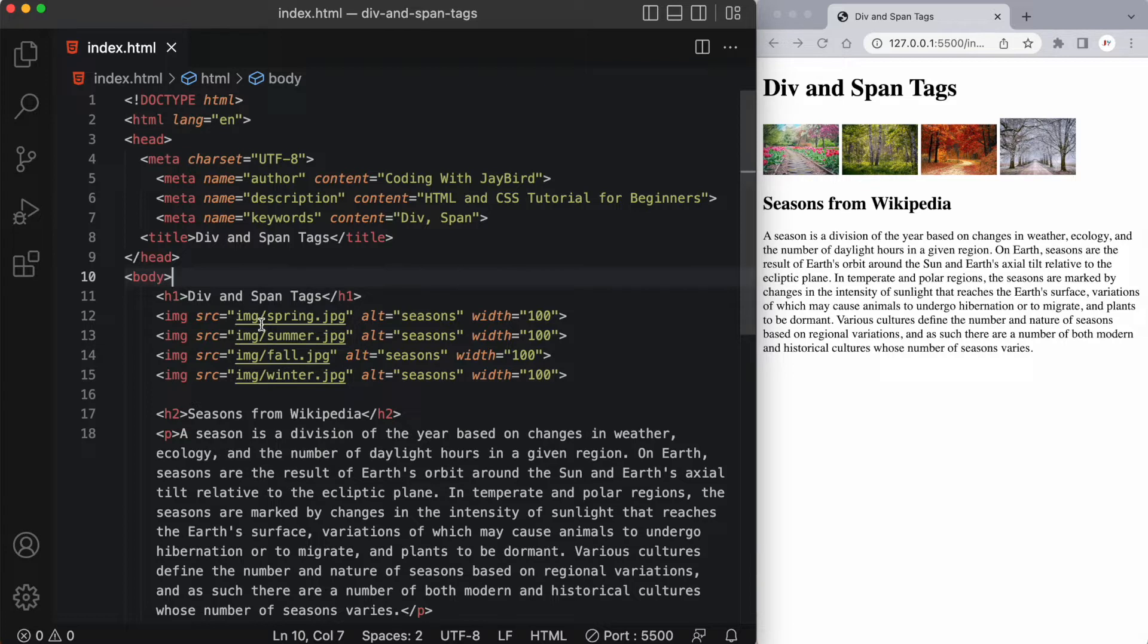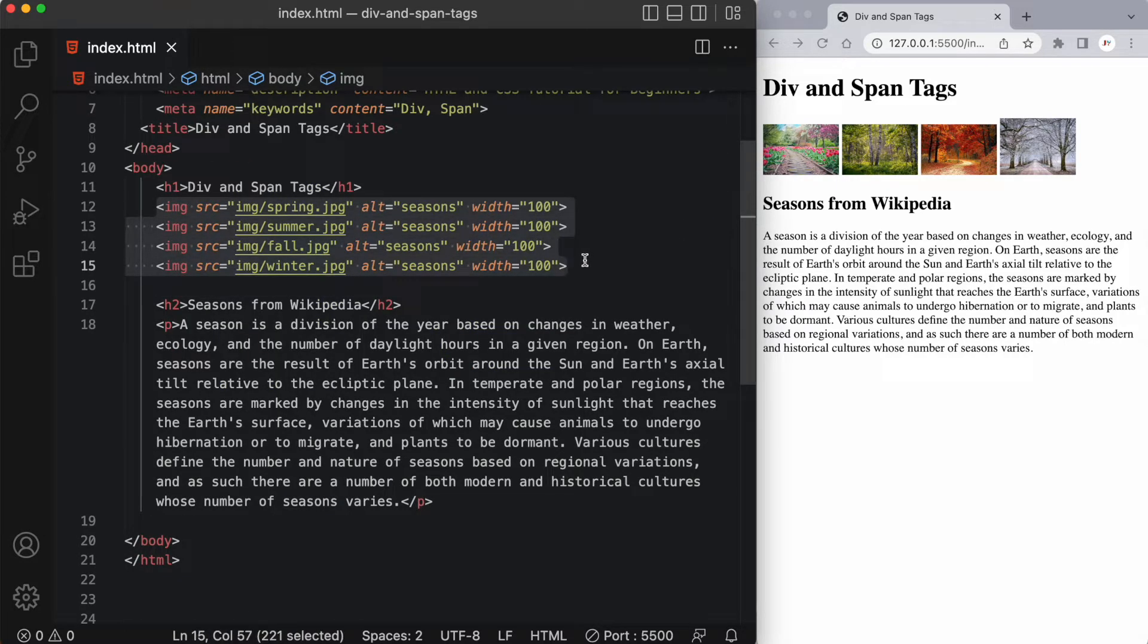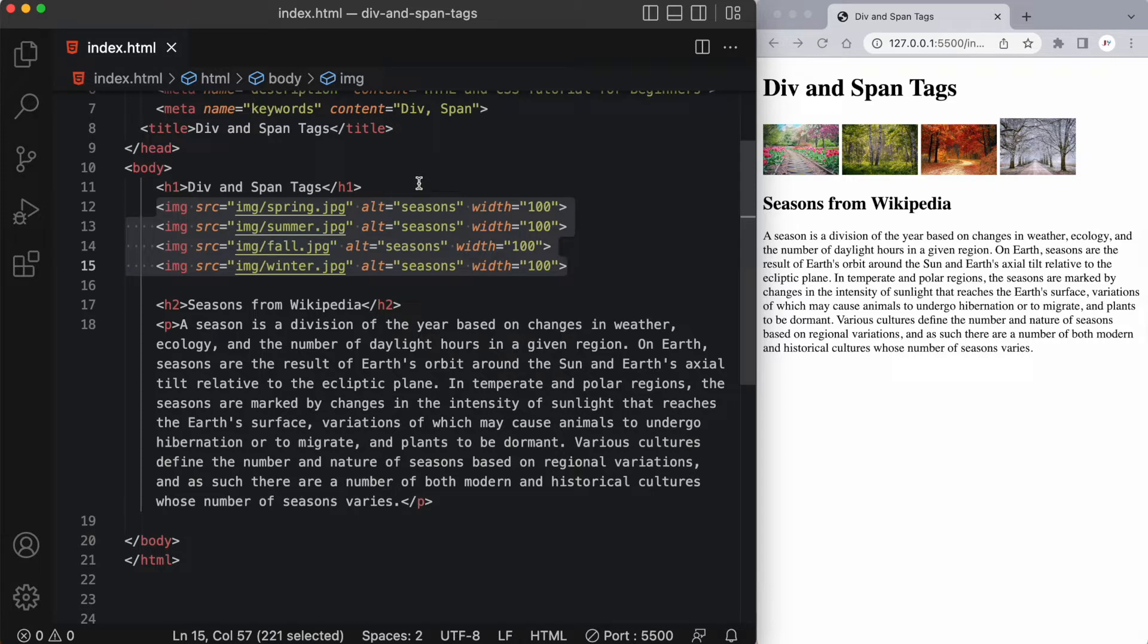Divs are used to create a block of code that is a block level element, meaning that the code enclosed in the opening and closing div tags will take up the entire horizontal space of its parent container. Because I have these four images nested directly inside the body tag, it'll take up the entire width of the page if I have my div sitting in this body tag.